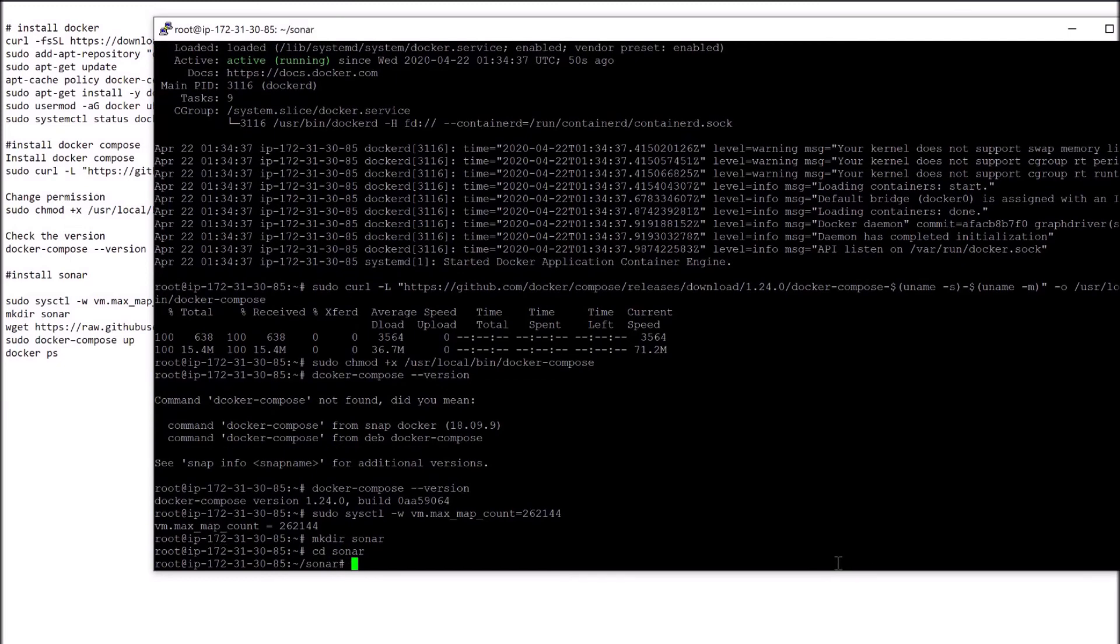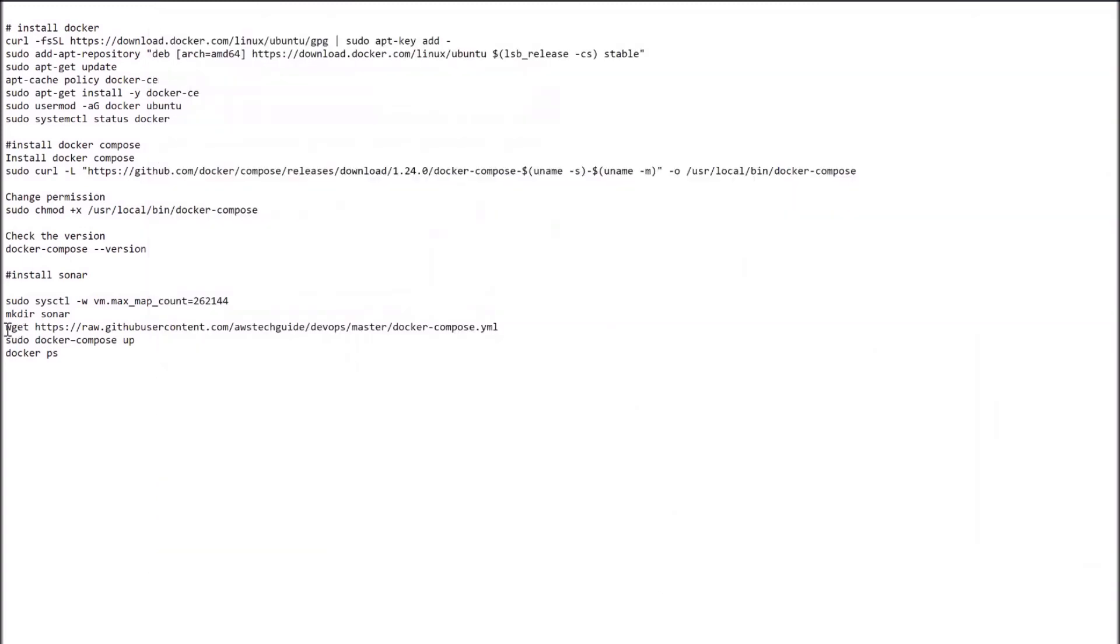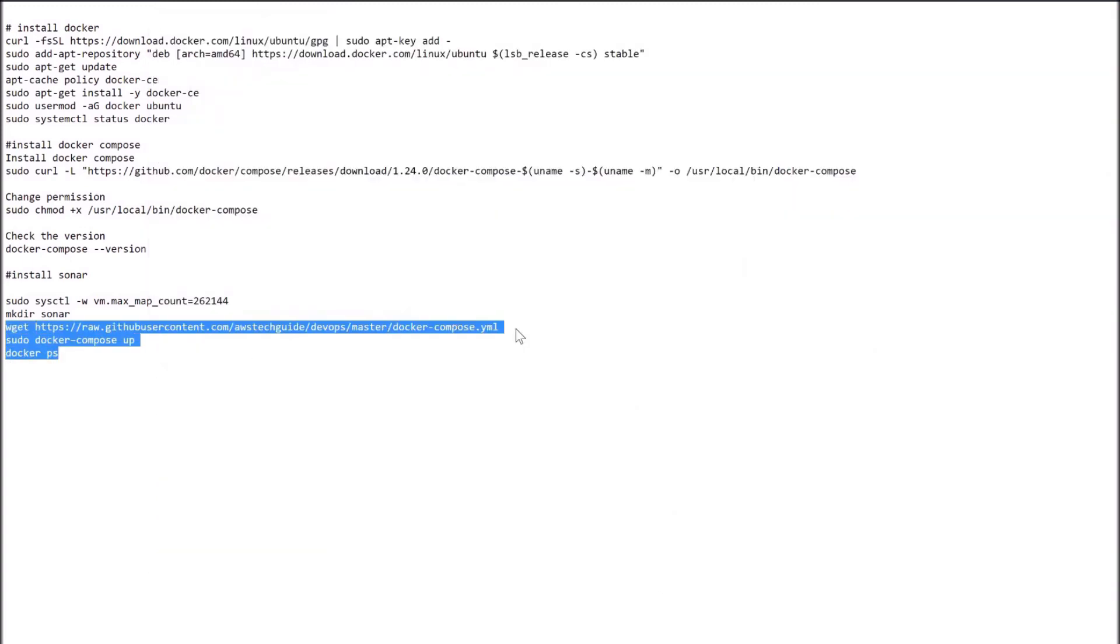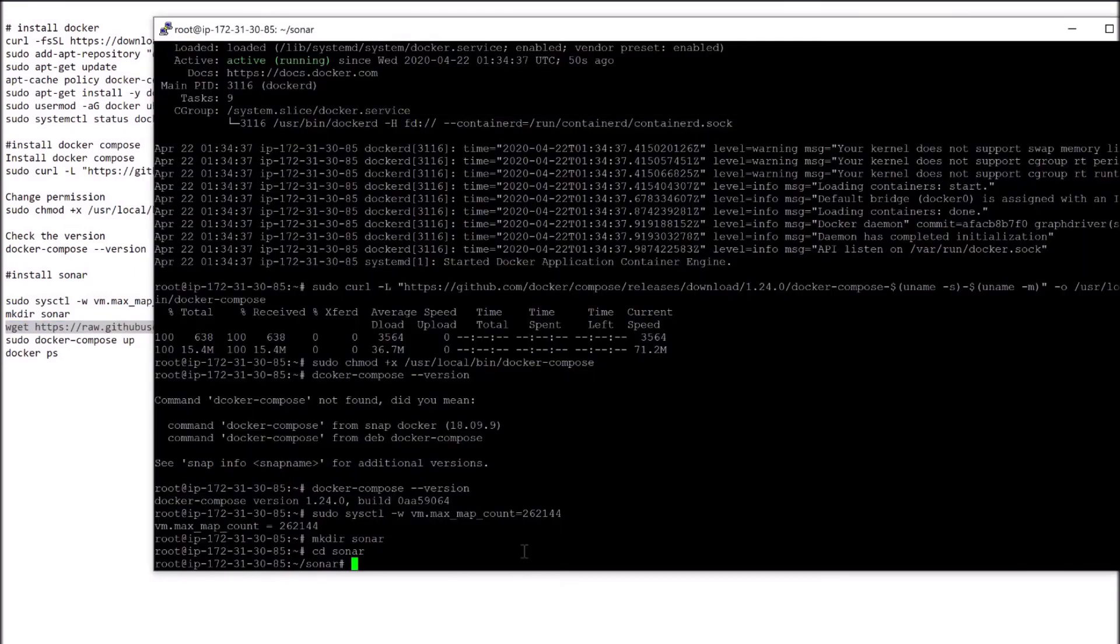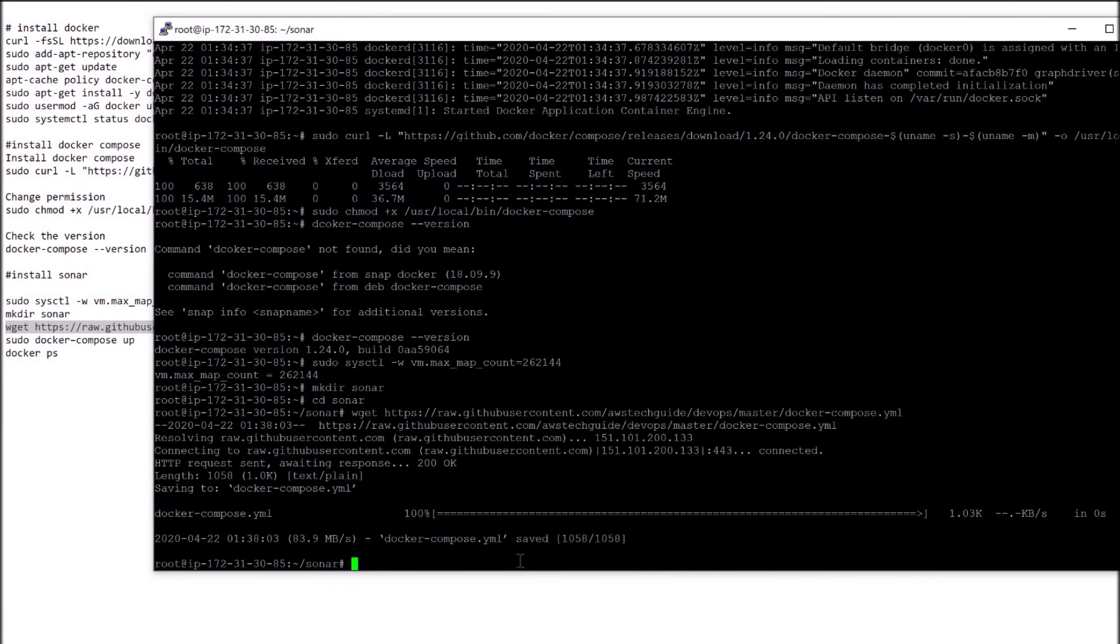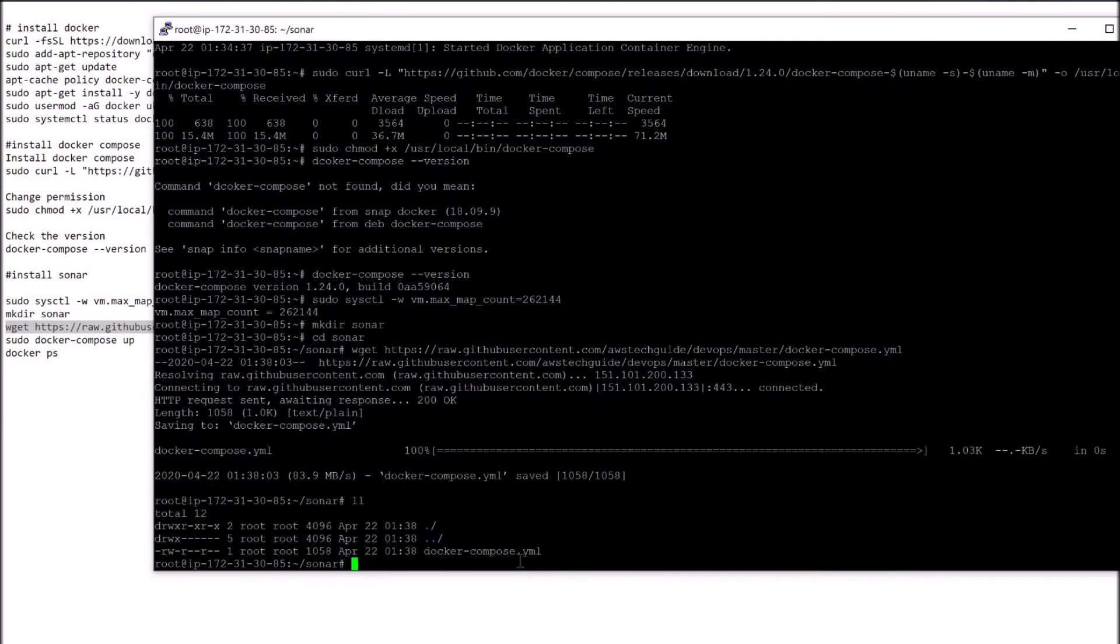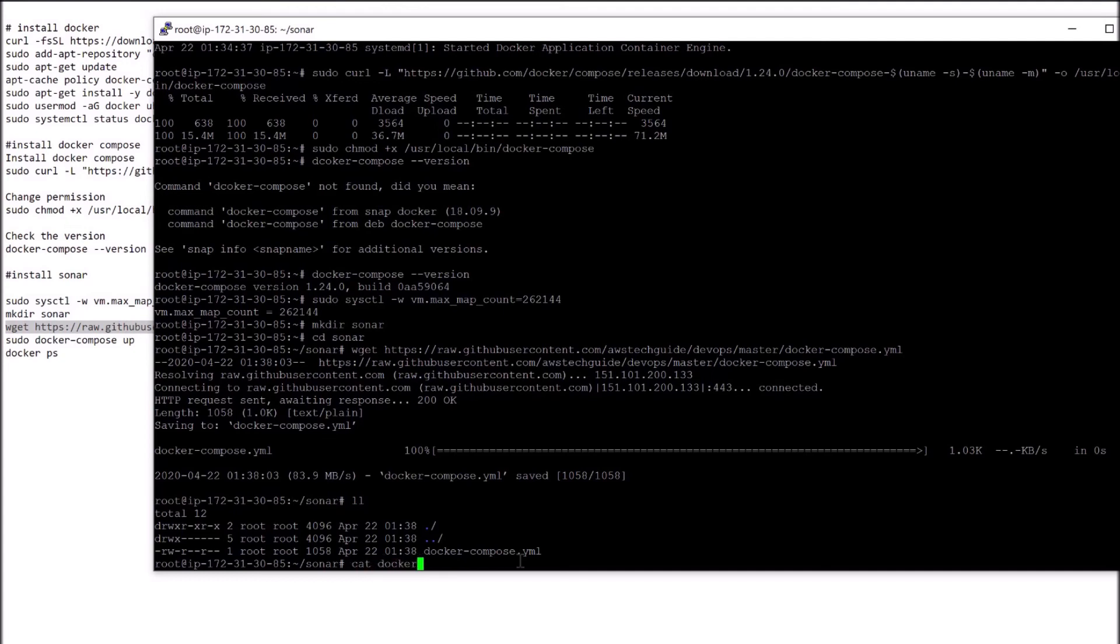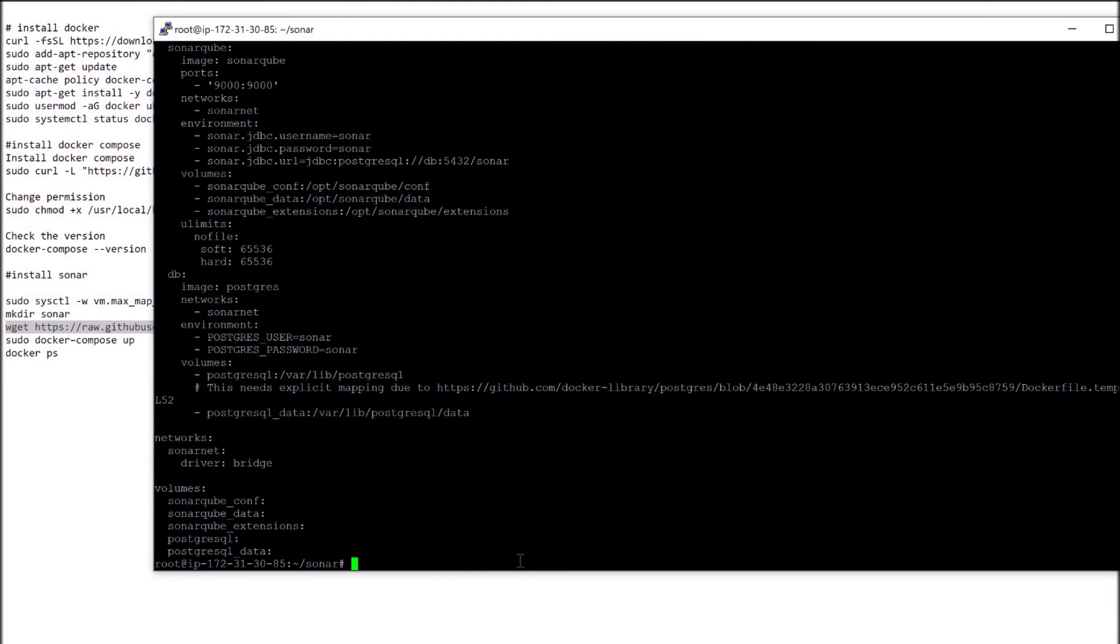Let's go inside the directory. We will copy our docker-compose configuration file here. Let's go and get this docker-compose file. It has downloaded. Let's see. Yeah, it is inside. Now let's open this docker-compose.yml to see what is inside.